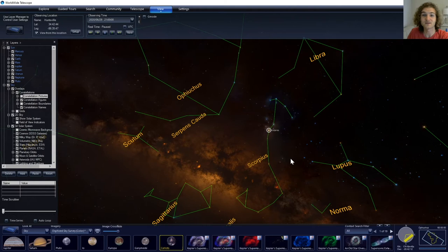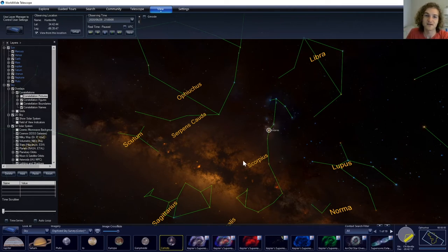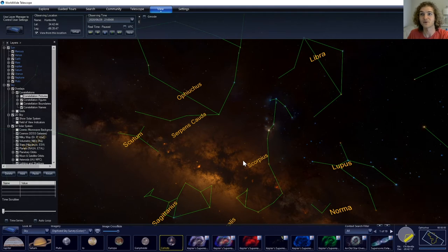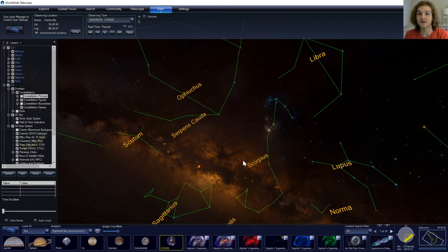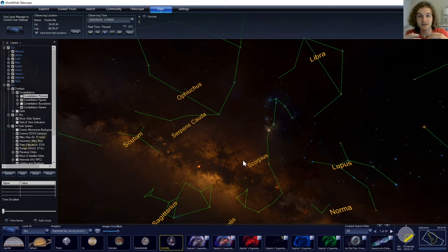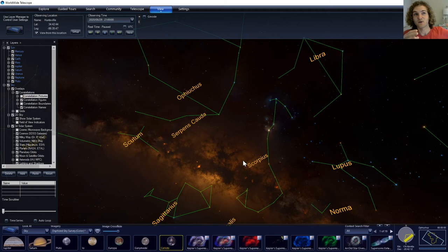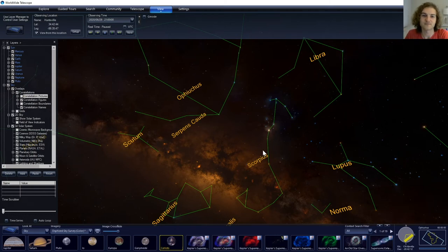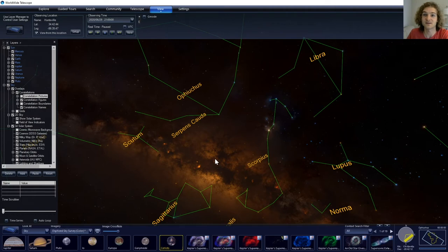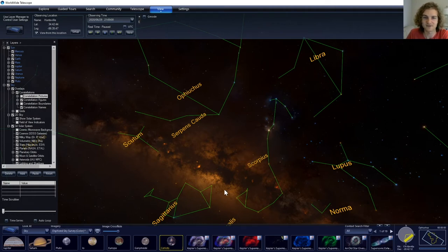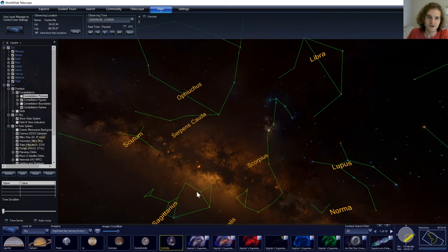But when you can find the constellation Scorpius, you know that you're looking towards the center of our galaxy, the Milky Way. So we reside within the Milky Way and everything that we can see in the night sky, more or less, is within our galaxy. And we are looking at it from inside out because we reside within it. So this is looking directly towards the galactic center right here, between Scorpius and Sagittarius, who is the archer, but looks rather like a teapot instead.